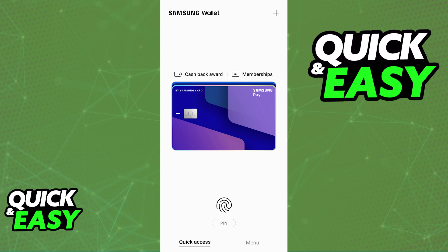We can only hope that an update addresses this in the future, and once they do, you can follow the steps in this video to add the Presto card to your Samsung wallet. Make sure that you keep track of any news published by the TTC, and as long as they update the card as necessary, you will find the option to add it in any digital wallet.